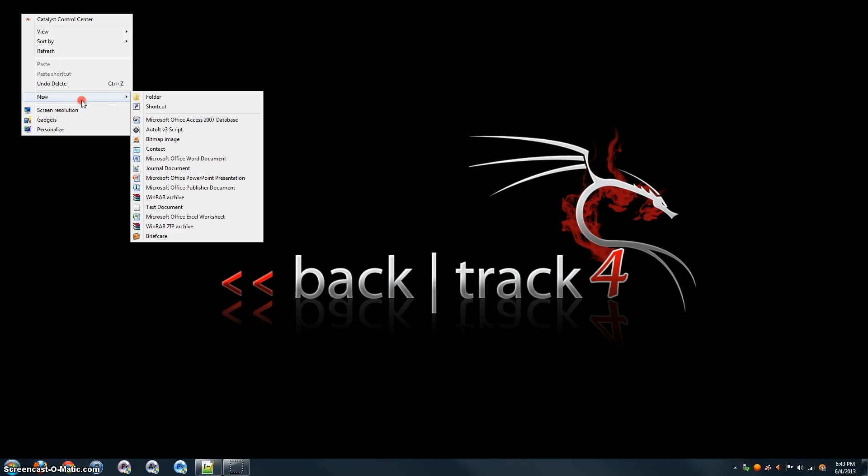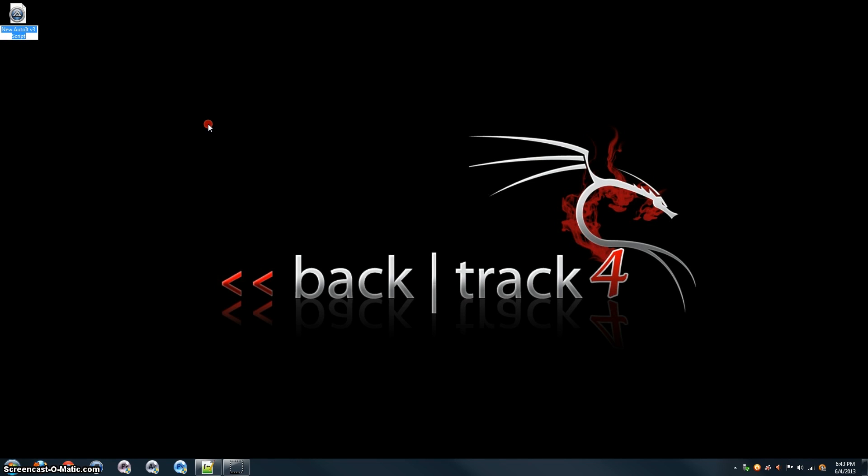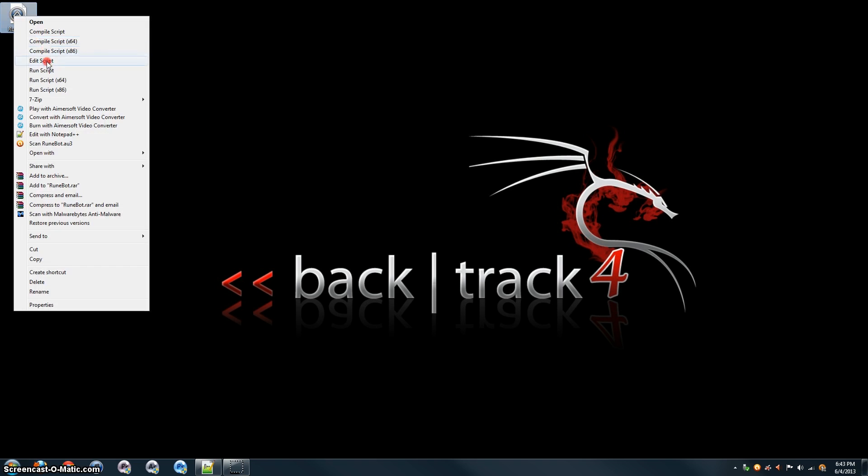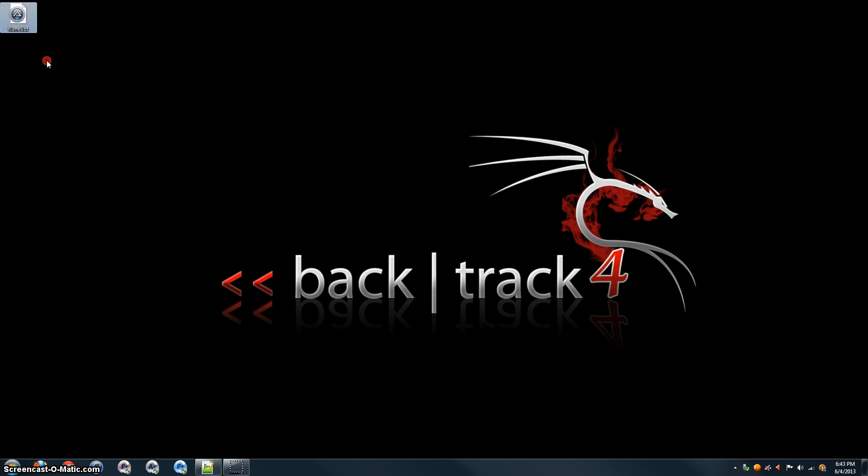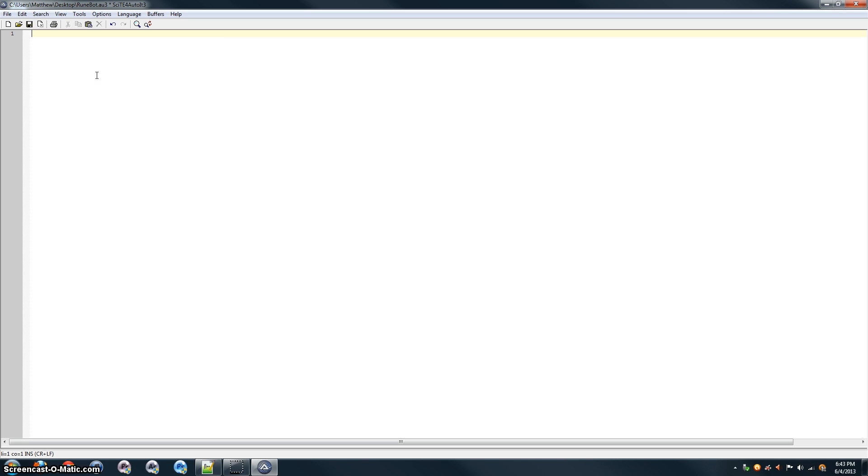Once you've done that, come over here on your desktop and create a new AutoIt V3 script. I'm going to go ahead and call it RuneBot. It doesn't really matter what you call it. Click Edit Script there, and it'll open this editor. Delete all that. We don't need it.